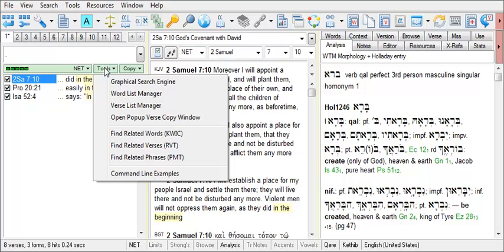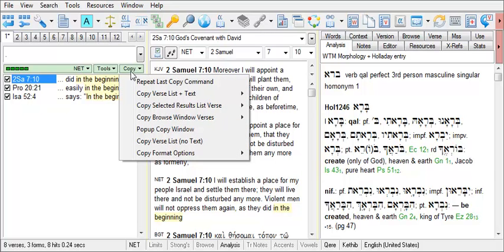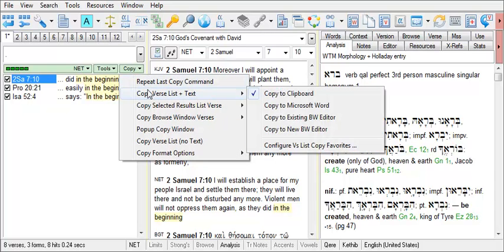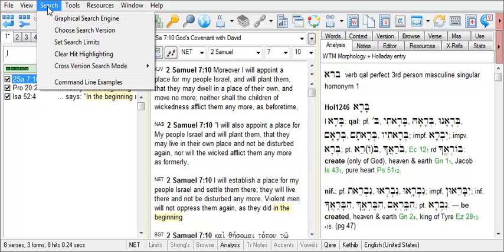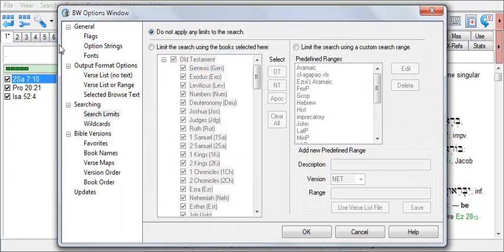The Tools button gives you easy access to a number of additional BibleWorks tools. And the Copy button gives you options for exporting your search results and verses to the clipboard or other locations. If you wish to set search limits, you can click on Search, Set Search Limits, and the Search Limits window offers a number of options for limiting your search to particular books or even to a custom search range.